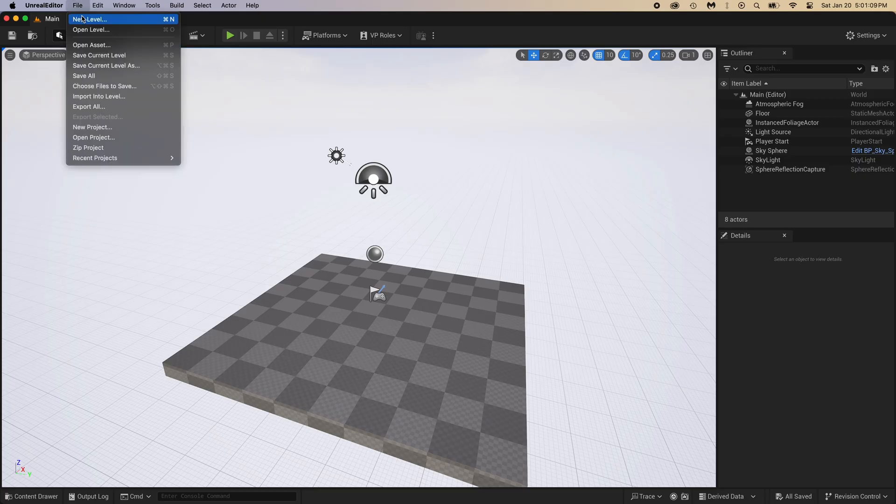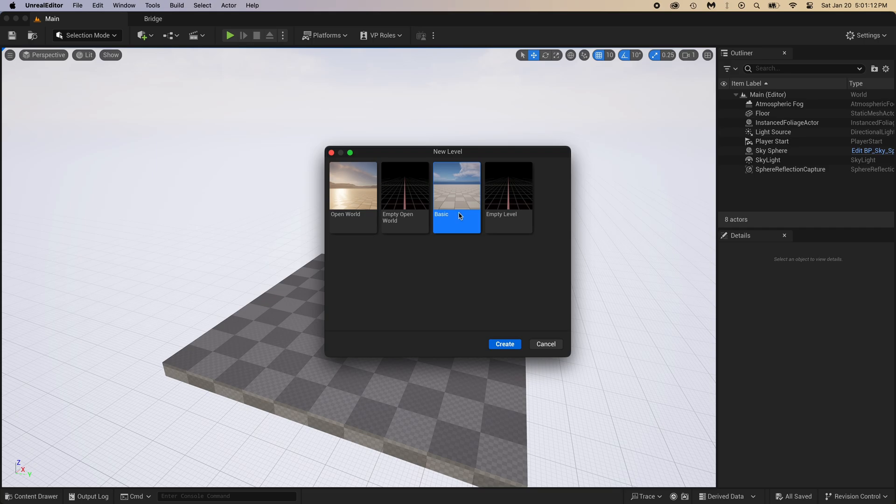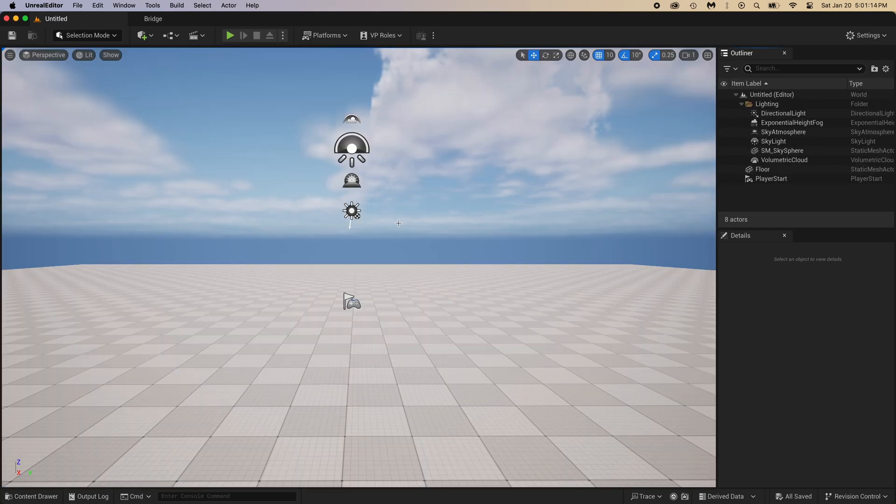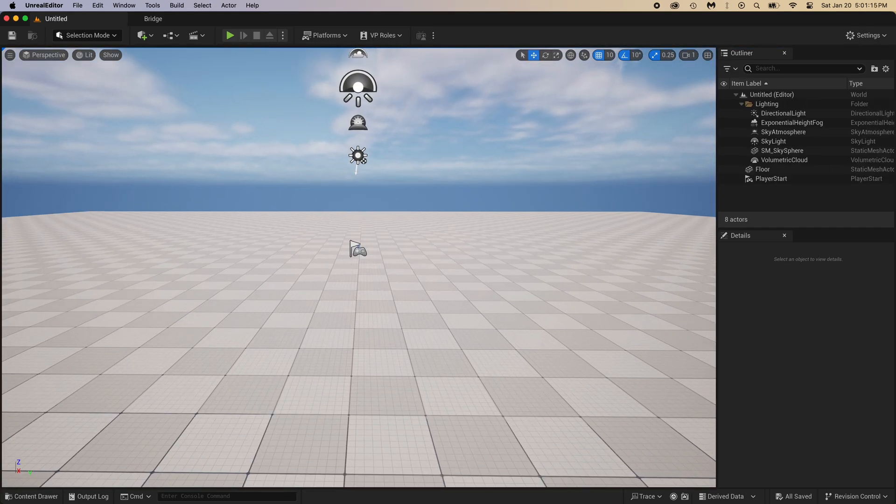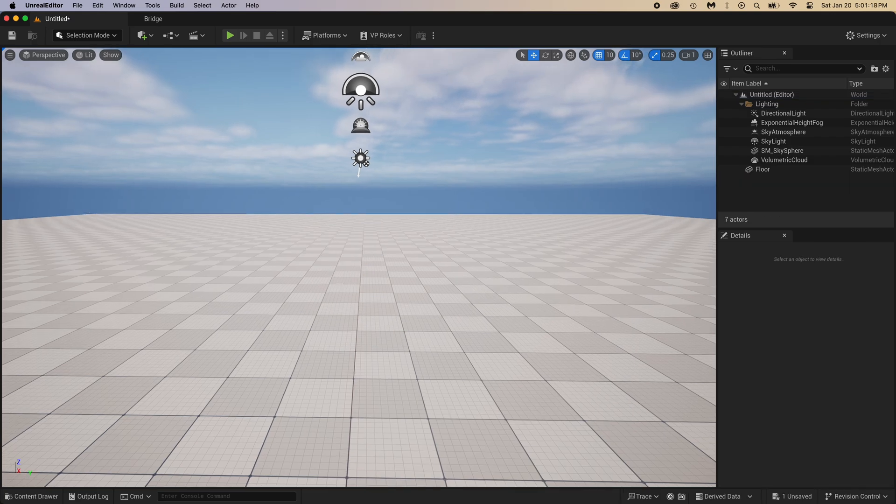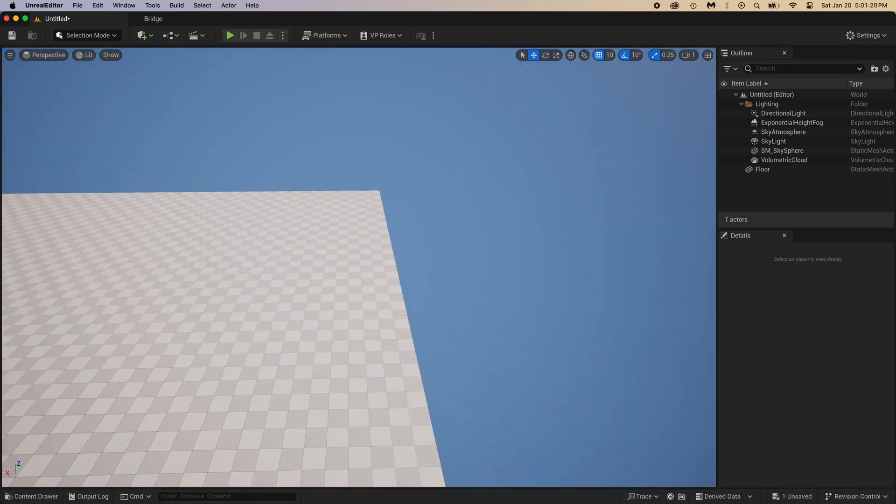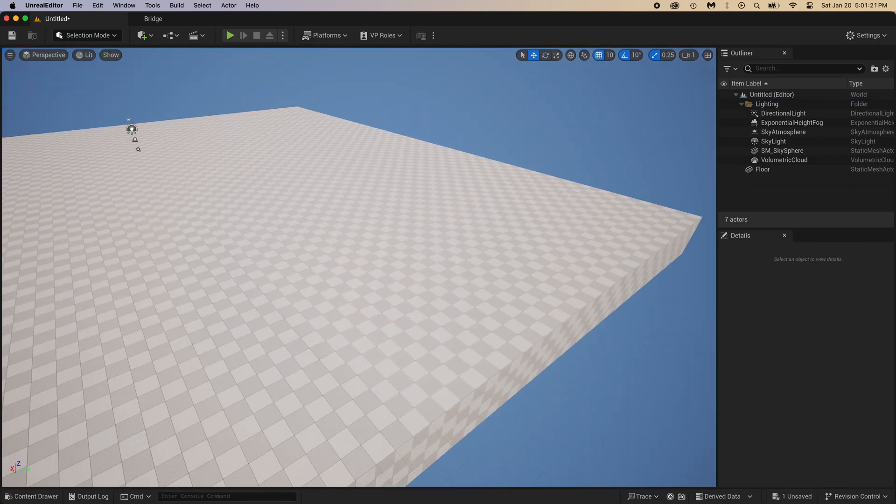Unreal is now open. We are not going to use the default level. Create a new one. Select the basic template. Now this player start is for video games. We're just making an environment. Click on it, then press delete.